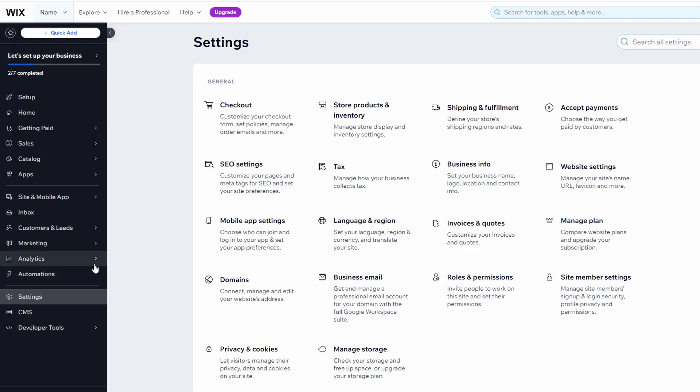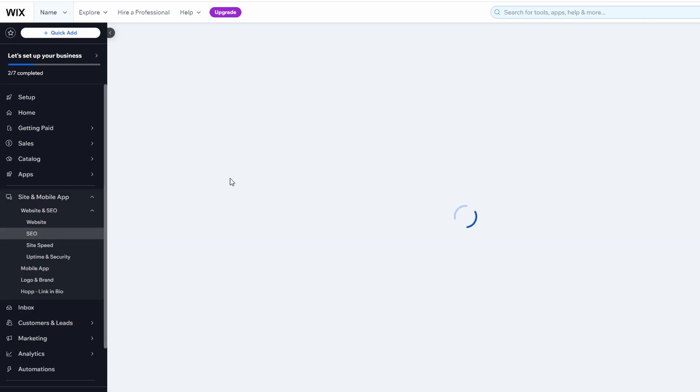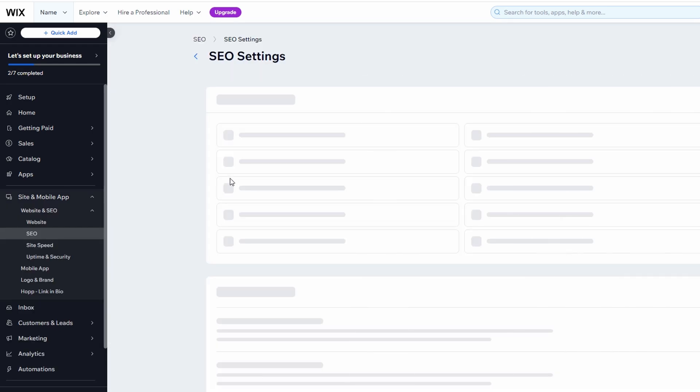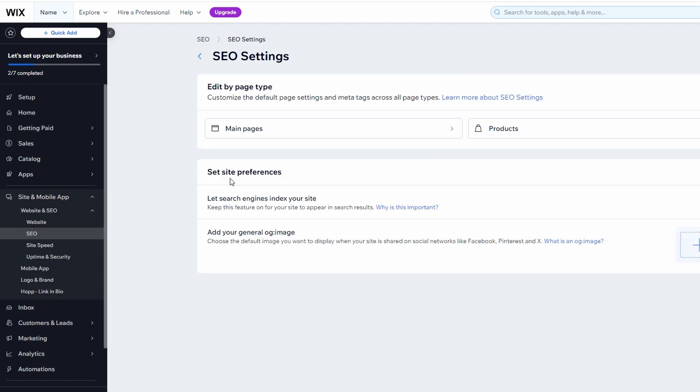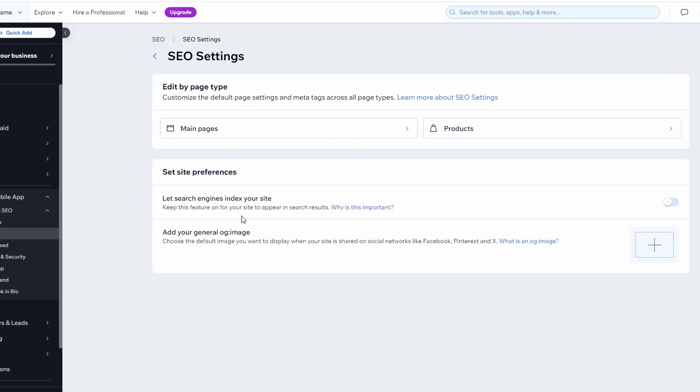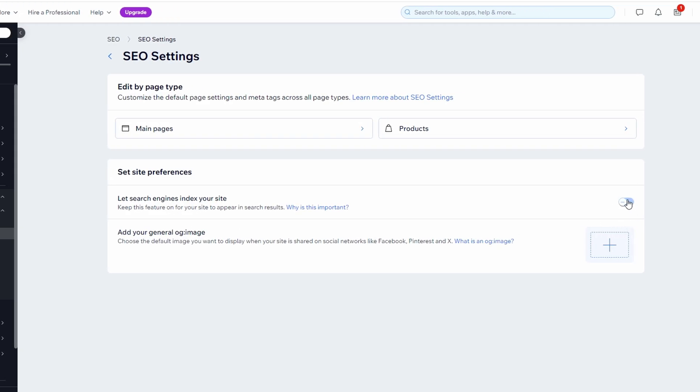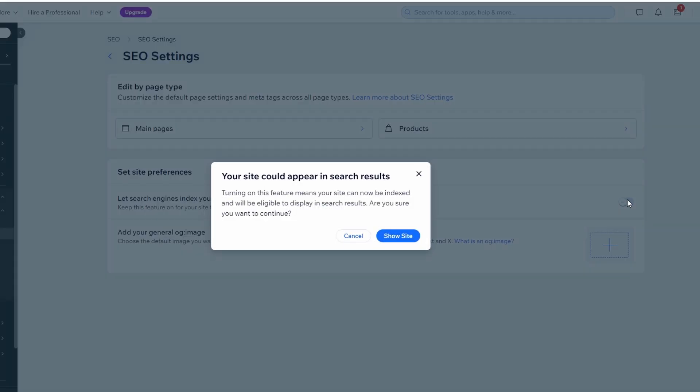Click on SEO Settings. In SEO Settings, scroll down. You'll find an option called Let Search Engines Index Your Site. Toggle it off to hide your site from search engines.